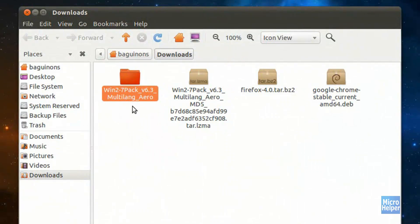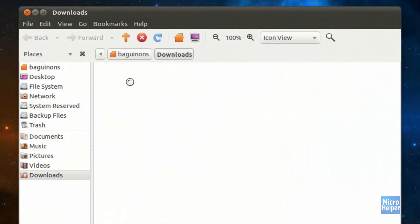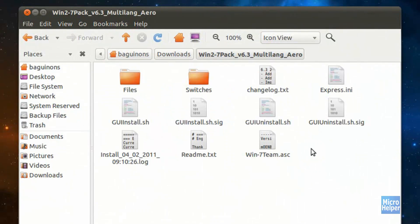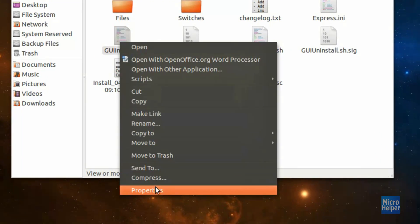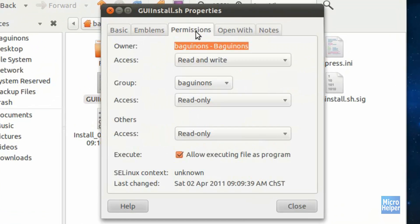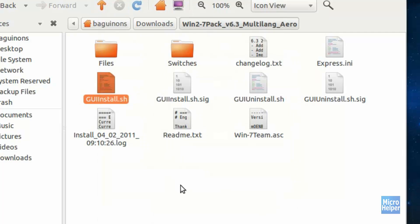Right click on it and click on 'Extract Here'. Once you extract it, you should get a folder. Open up the folder and you should find something that says GUI install.sh. Double-check if it has permissions by right-clicking on it and clicking on Properties. Click on the Permissions tab and check the box. If it's already checked like mine, that's perfectly fine — this is just to double-check so you won't have issues.